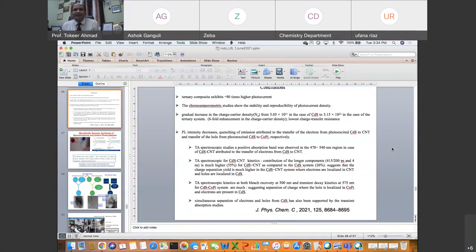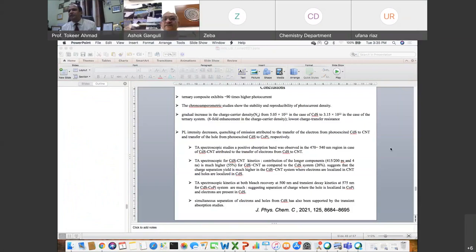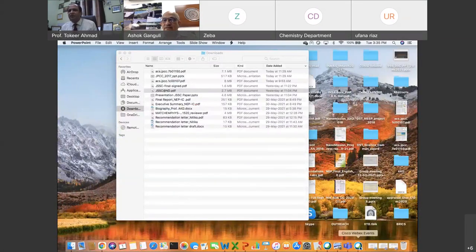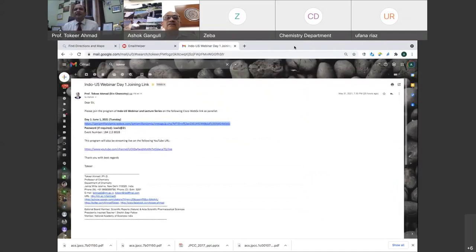Thank you to all the audience participants for being with us since morning. I hope all of you have submitted your feedback forms, either through the WebEx or YouTube link. The Google feedback form is already shared in the WebEx and YouTube chat box; those who have not submitted can do so by 4:30. Tomorrow we will start our session at 10:00, so please reassemble at 9:45.